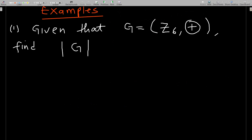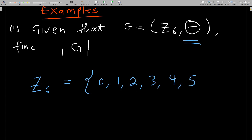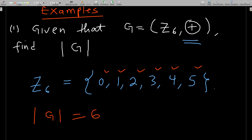For example, given G = Z6 under addition — when you see this notation in group theory, you are dealing with modulo arithmetic. The set starts from zero: {0, 1, 2, 3, 4, 5}, ending at five. That gives us six elements, so the order of this group is six. |G| = 6.